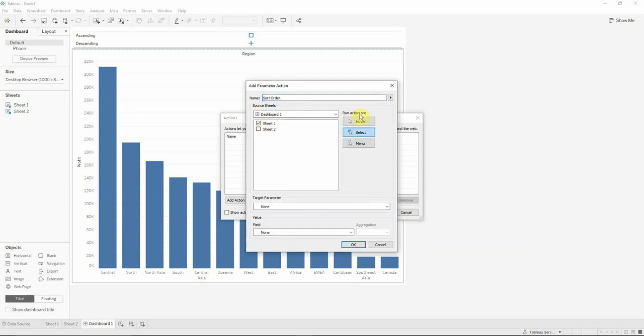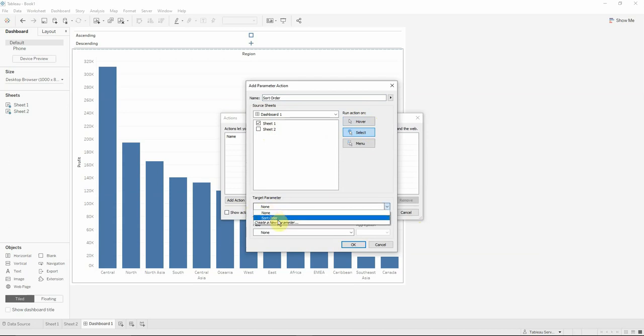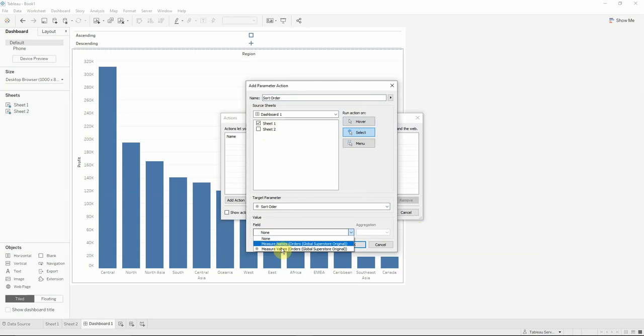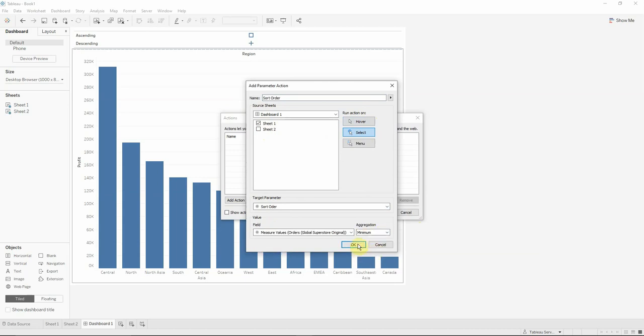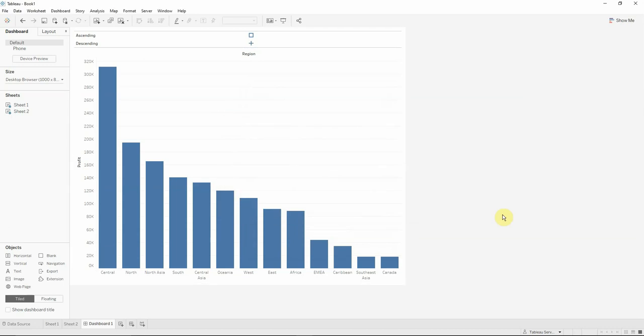We will make sure that the run action on will be on select and the target parameter will be the sort order, our parameter. The value that it will have will be from the measure values and the aggregation will be minimum.